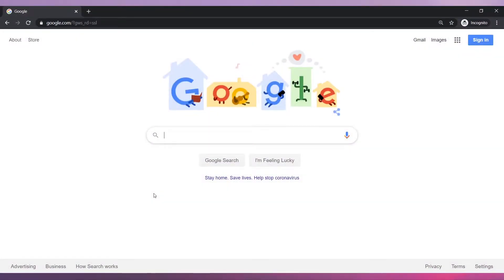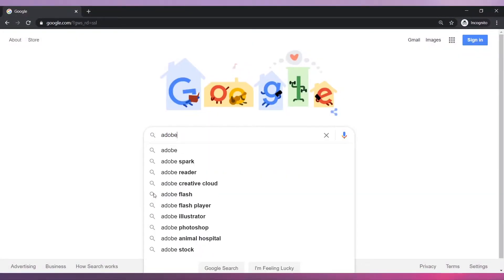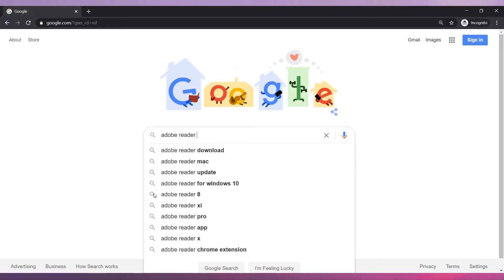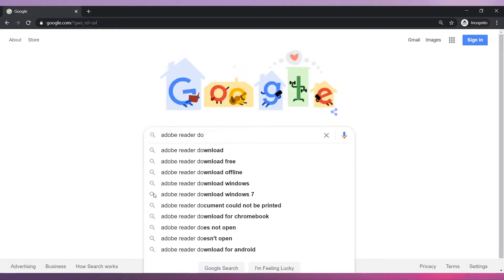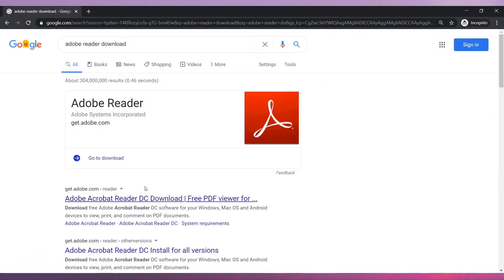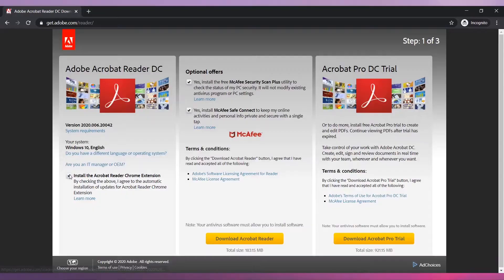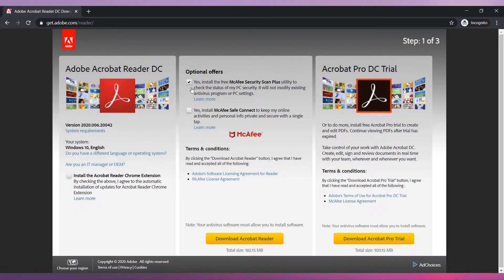You have to have Acrobat Reader installed in your computer. If you do not have it, download it from Adobe's official website and install it following the installation wizard.